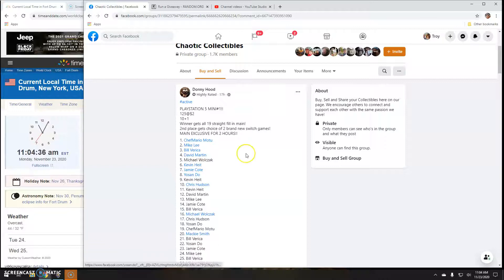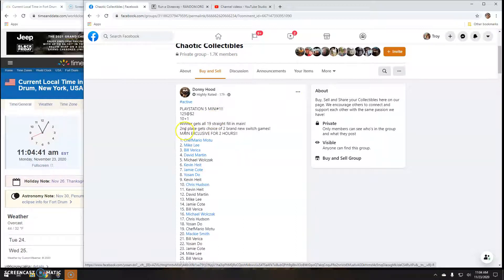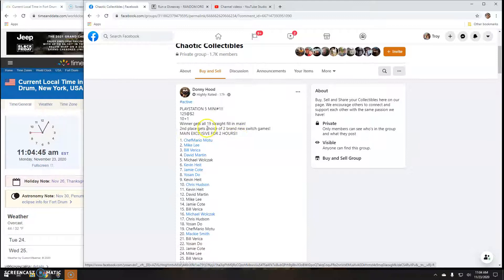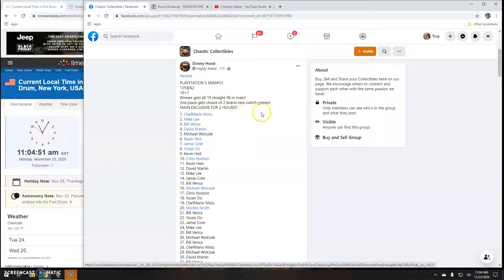Alright guys, welcome back with this mini by Donnie for PlayStation 5. 125 entries. Winner gets all 19 straight fill and main. Second place gets a choice of two brand new Switch games.